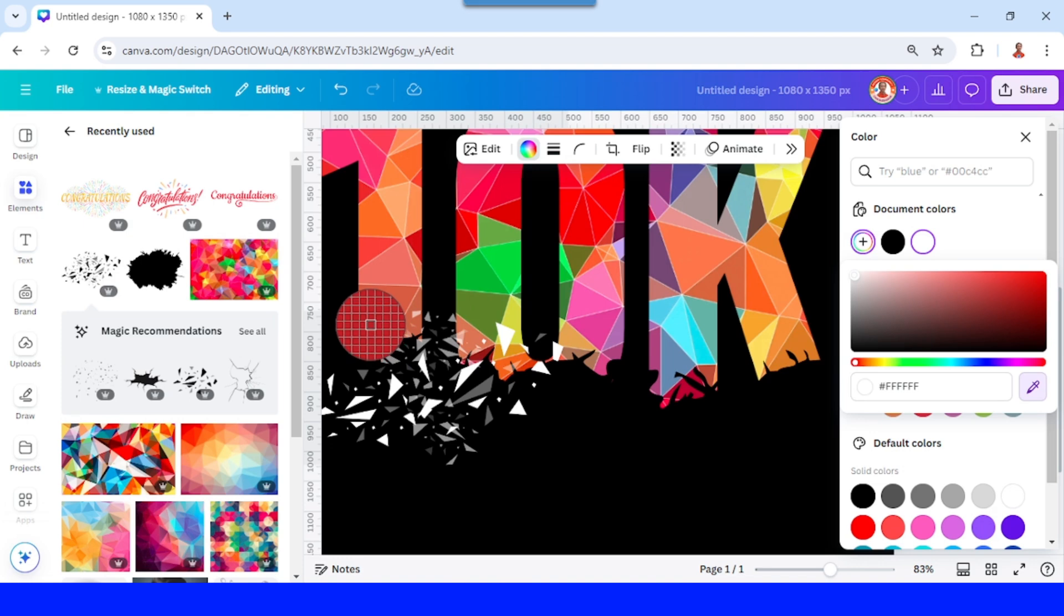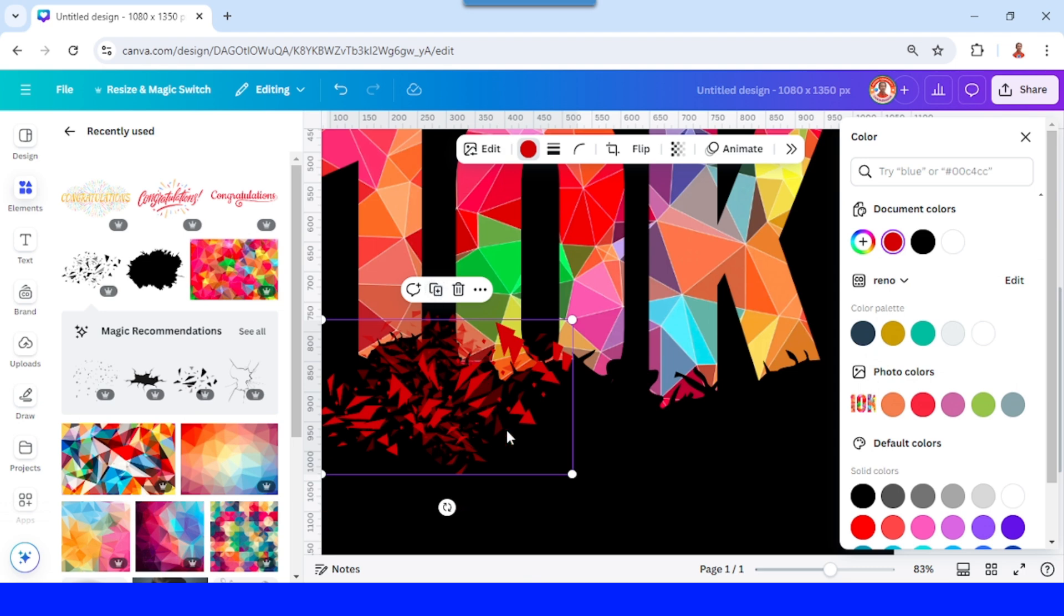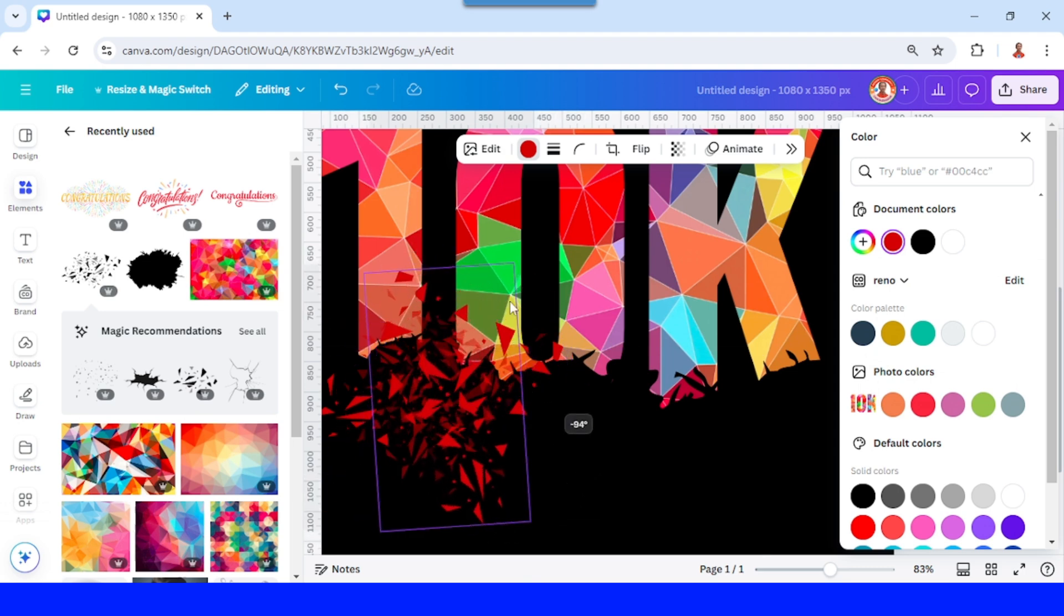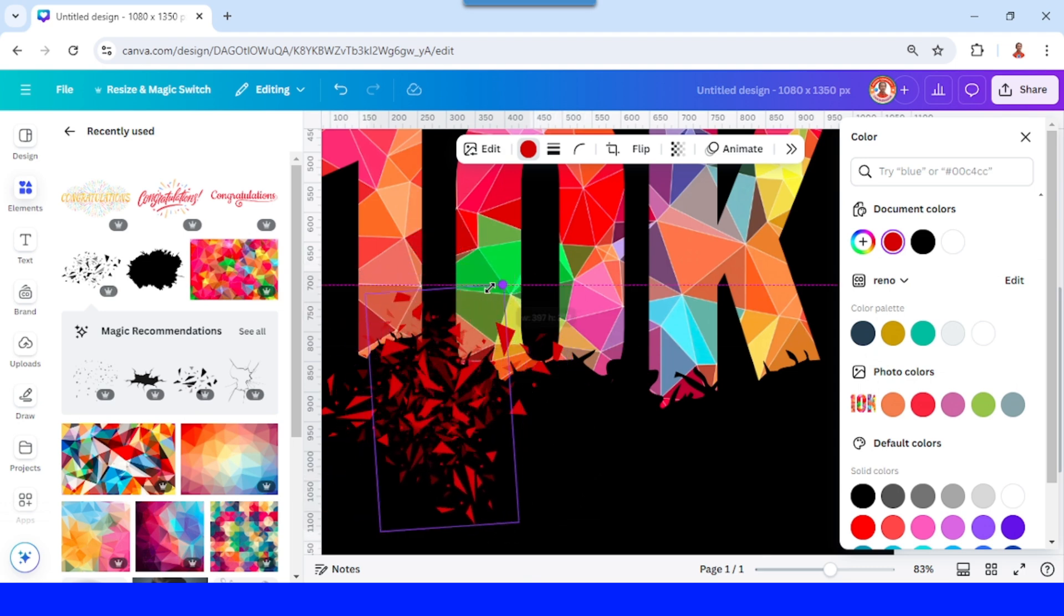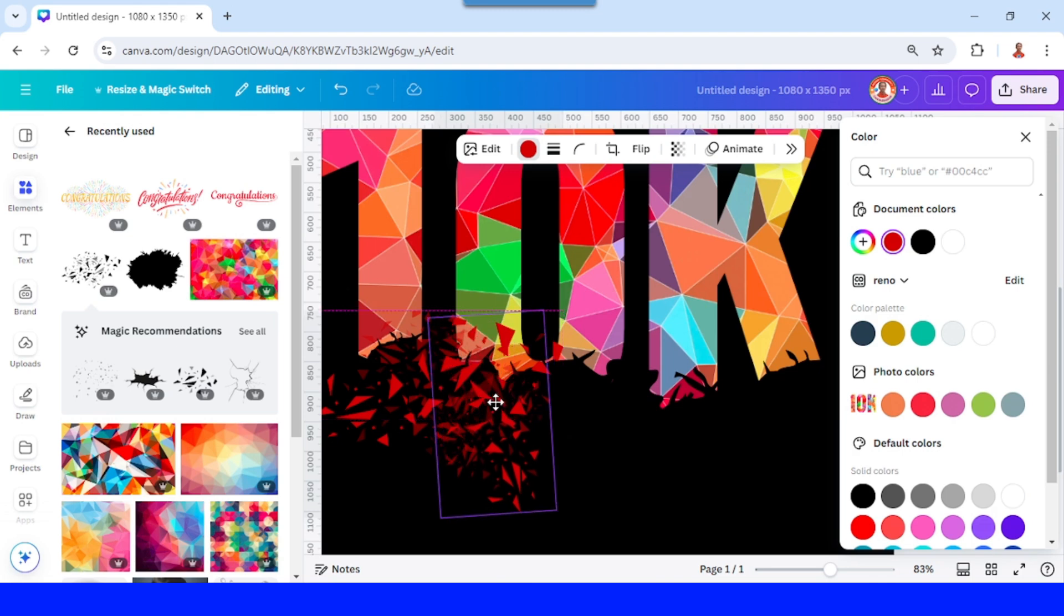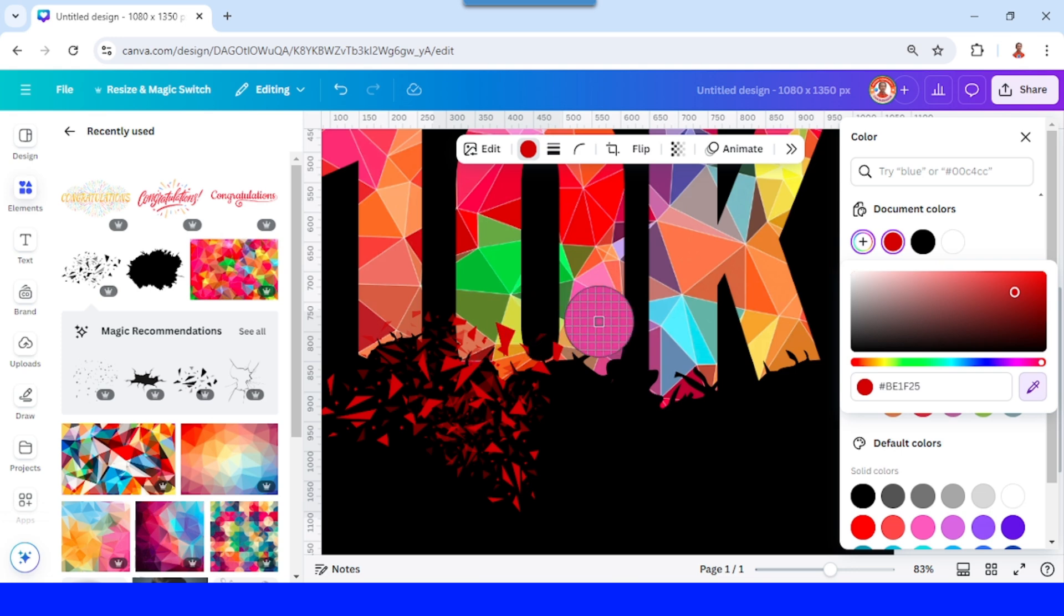Okay, I will duplicate and rotate, reduce, place here. I will change the color to this yellow.